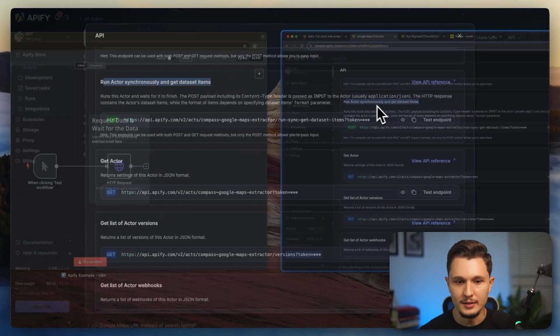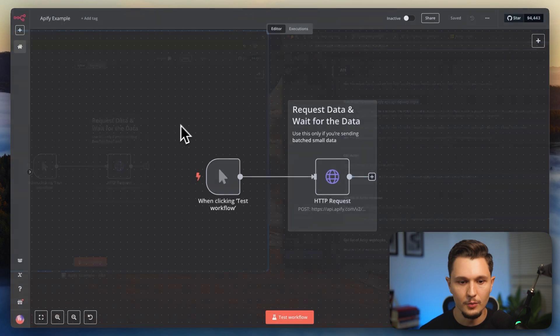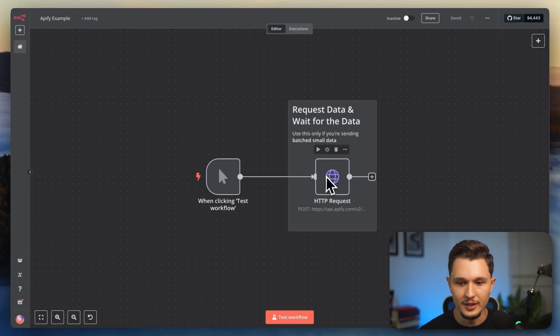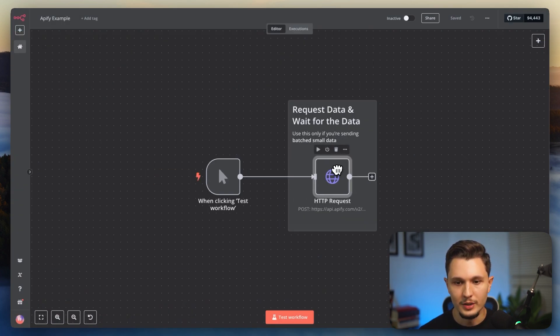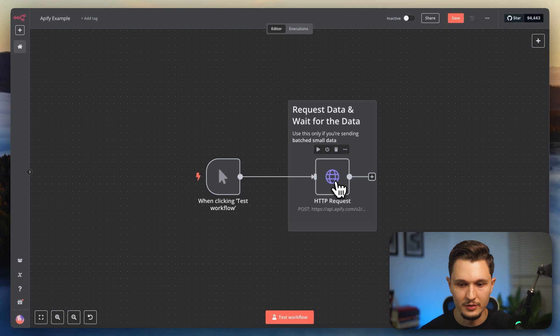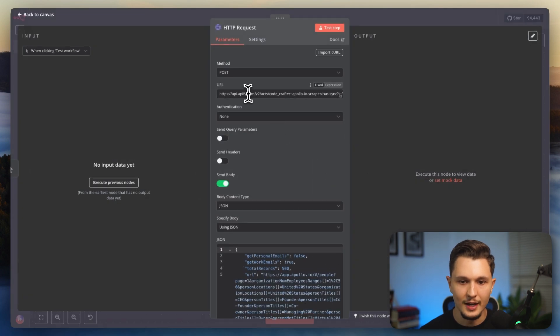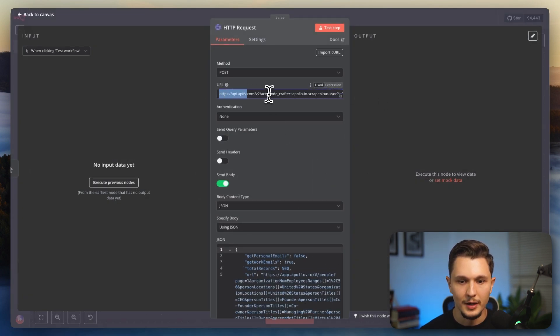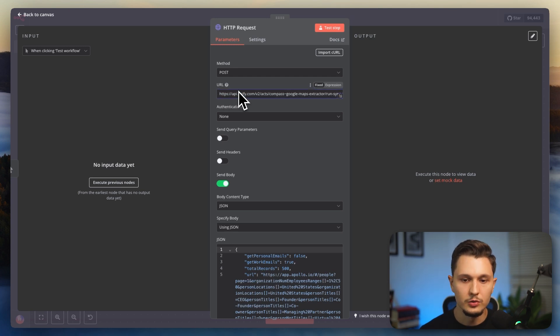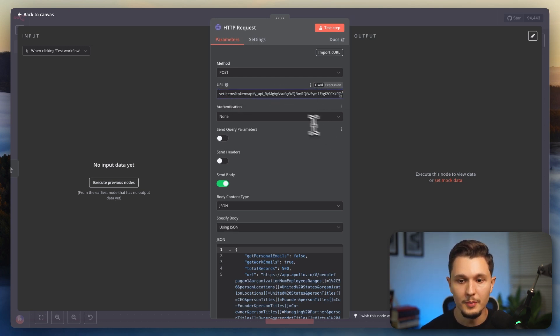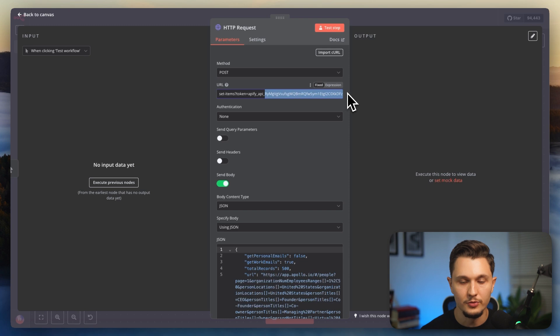You go to N8N. And then what you want to do is you want to set up an HTTP request. So in this case, I already created one to give you as an example. And if you open it, this one has Apollo's data in it. But if I want to replace it with this Google scraper, all I have to do is paste the Google scraping API endpoint with my API key that automatically comes from Apify. Now that I've done this, all I have to do is give it the body.